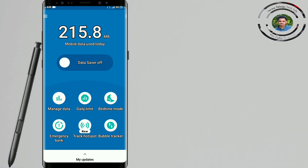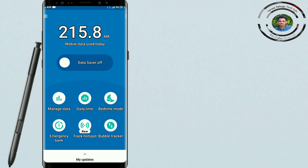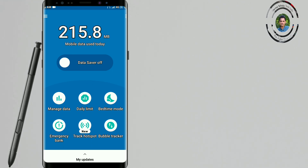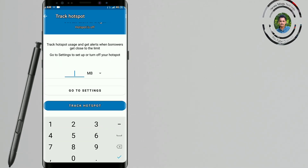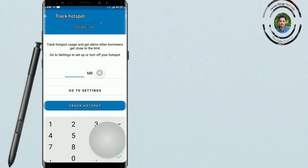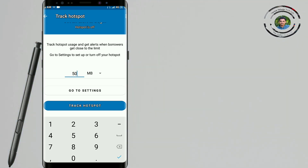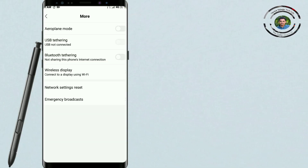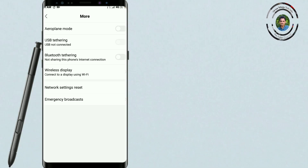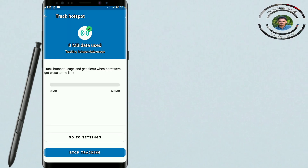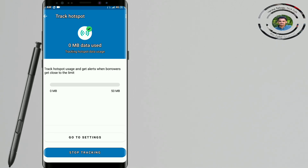If you want, I use it for 5 minutes. If you are able to use my data, your friend is also able to use the data. If you click on track hotspot on the next day, you can share with your friends. You can select MB and GB. If you select 50MB and click on track hotspot, go to settings and click on the hotspot. My friend is now working on 50MB automatically — this app is now working on 50MB.